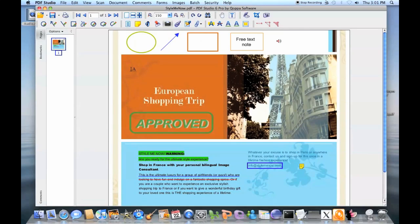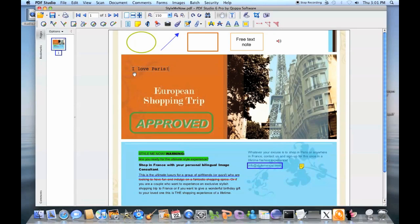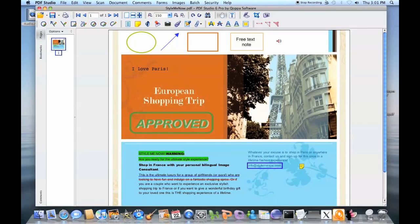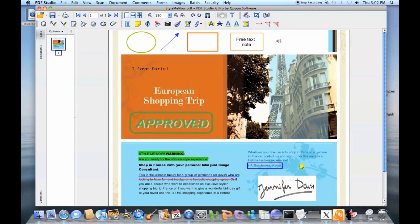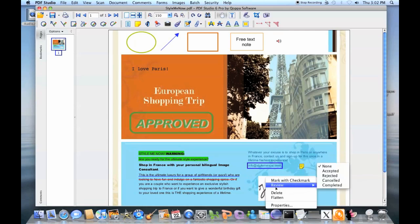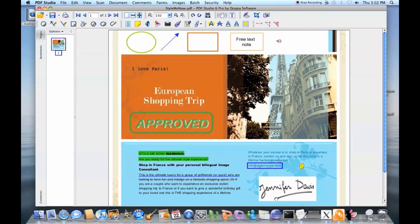With the typewriter tool, text can be added by simply typing anywhere on a PDF document. PDF Studio comes with a variety of predefined rubber stamps, such as Approved, and allows the creation of custom stamps from text or scanned images. Once added, any annotation can be flattened, so it is added to the content of the document itself.